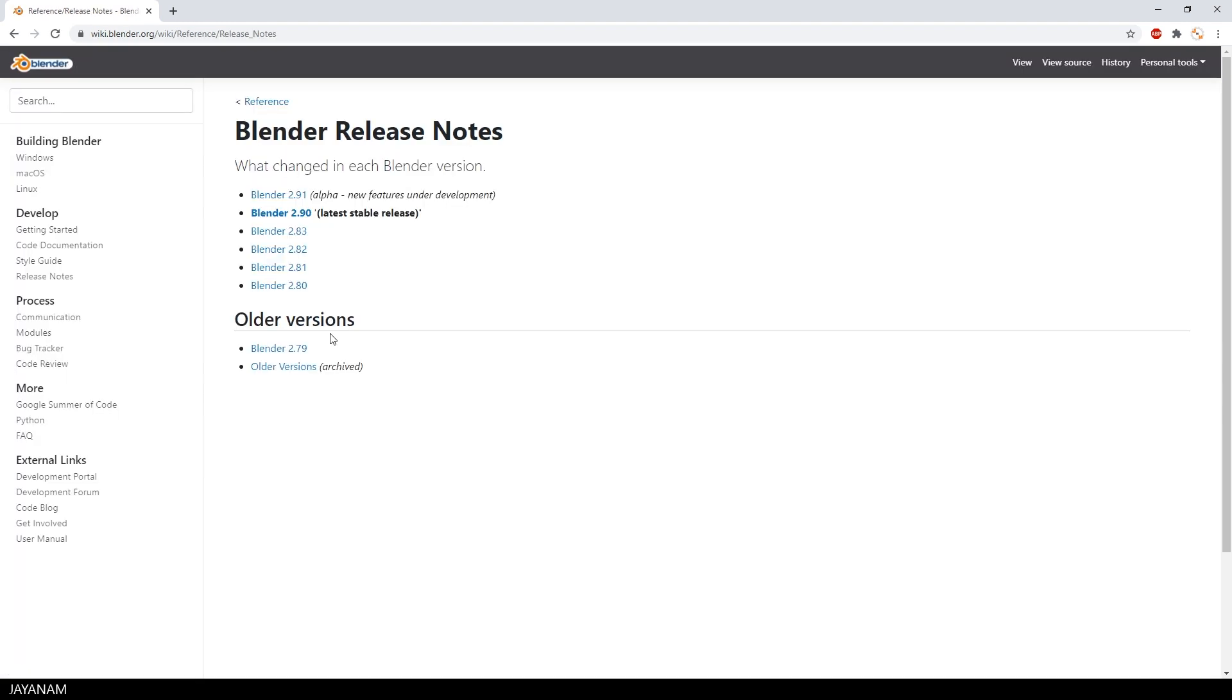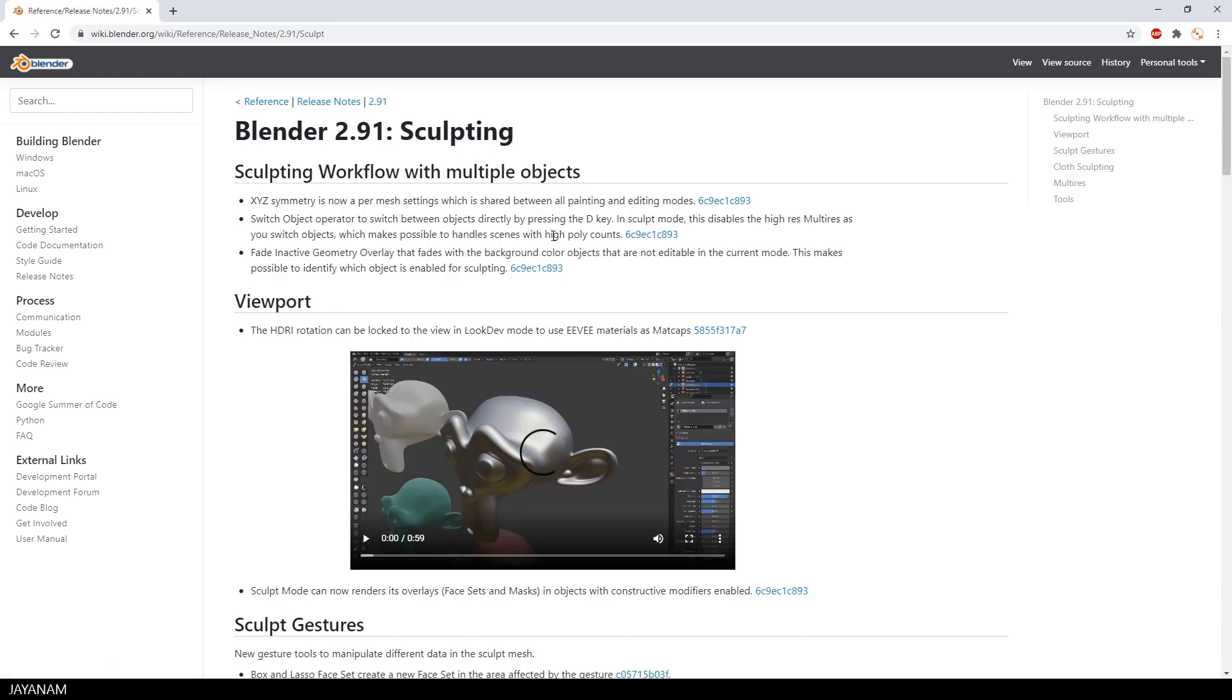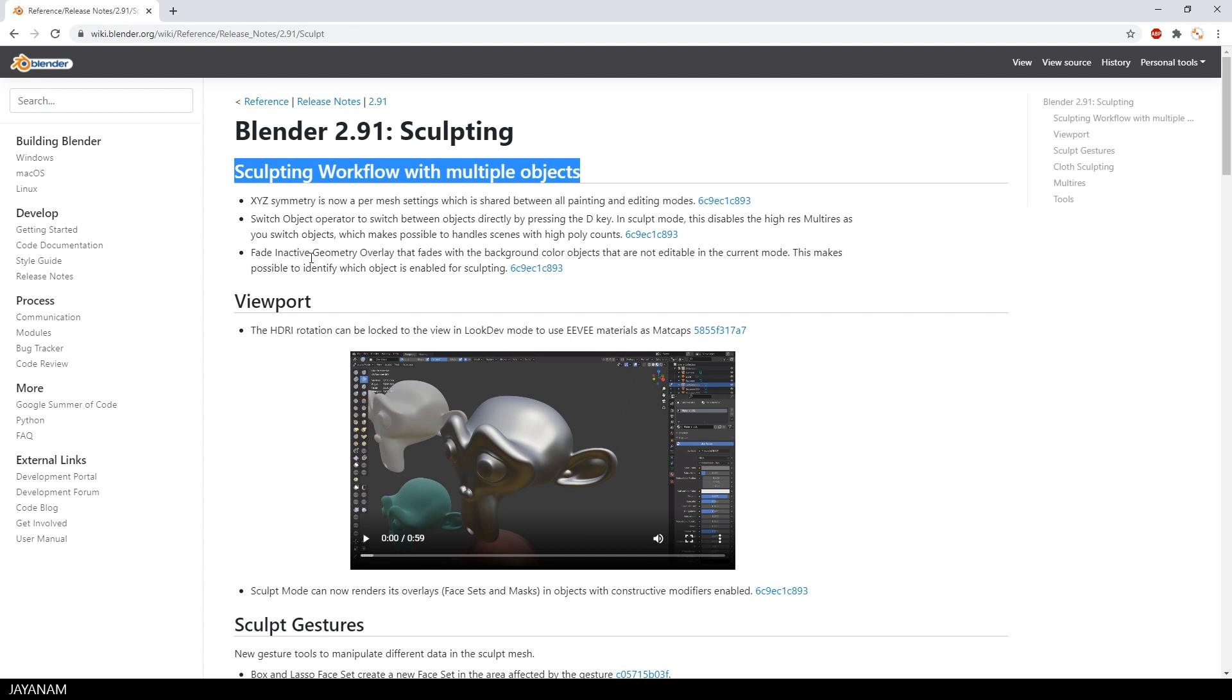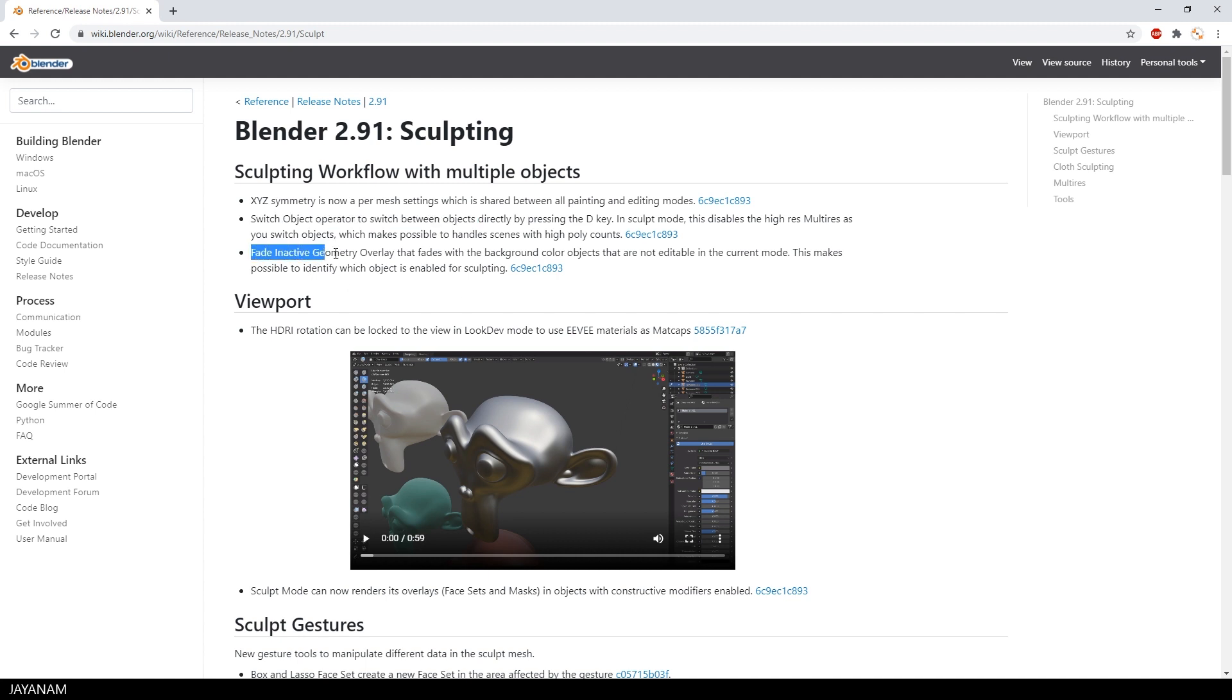Here you can see the new features for Blender 2.91. Select Sculpt. And here's the feature Sculpting Workflow with Multiple Objects. There's also the XY Set Symmetry Per Mesh, which is great as well. But what I want to show here is the Switch Object Operator to switch between objects in sculpt mode and the Fade Inactive Geometry Overlay.